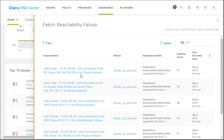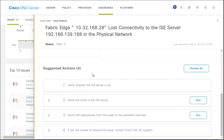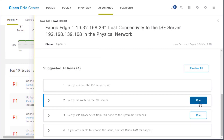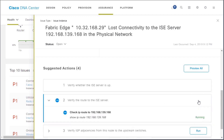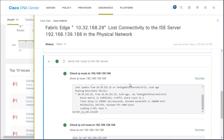I get the different instances of this issue that have occurred, and I'll click on the first one regarding lost connectivity to the Identity Services Engine. Scrolling down, we see suggested actions: verify whether the Identity Services Engine server is up. The next one is to verify the route to the Identity Services Engine — and there's a run button. Clicking run, it executes the show IP route command for that specific entry to see if it's successful in finding that route.